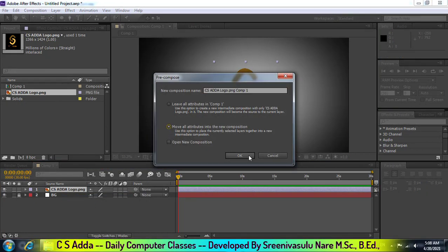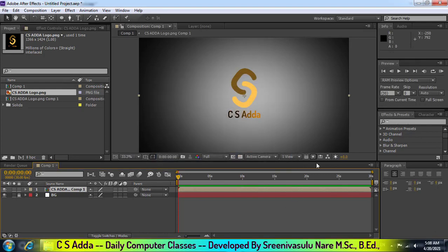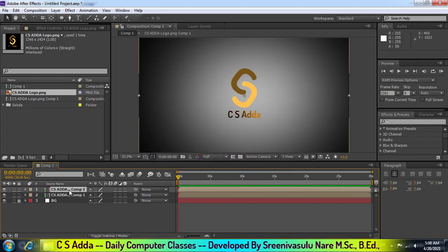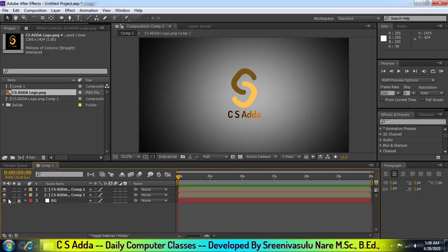If you want to show the icon, only the icon. Press the icon. Let's hide the previous layer and animate the previous layer.